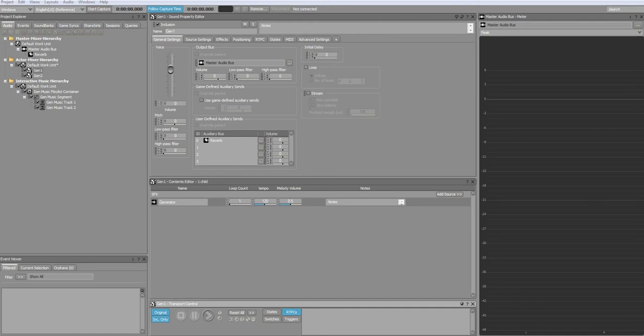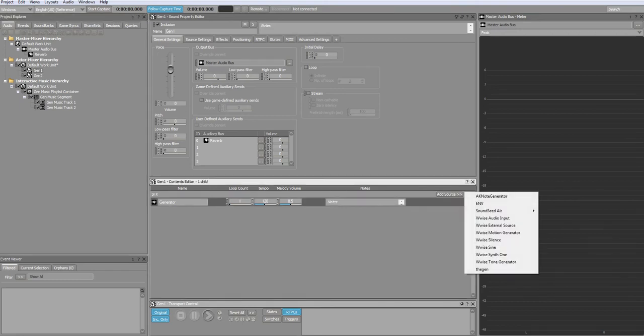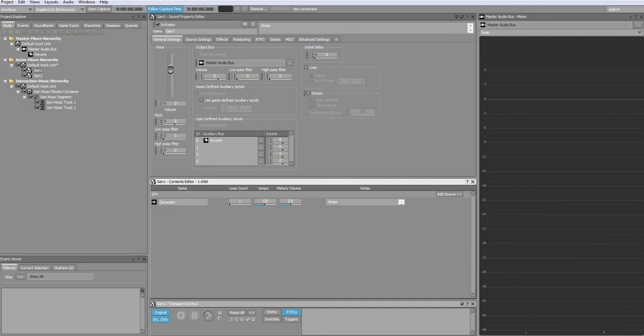The first thing you're going to want to do is create a sound effect object. I've already created mine and I've named it Gen 1. In the contents editor select add source and select the plugin. Now open the source editor.